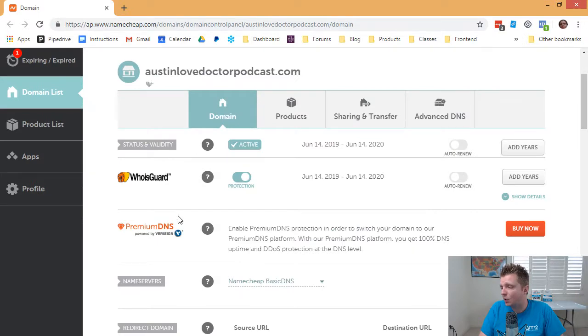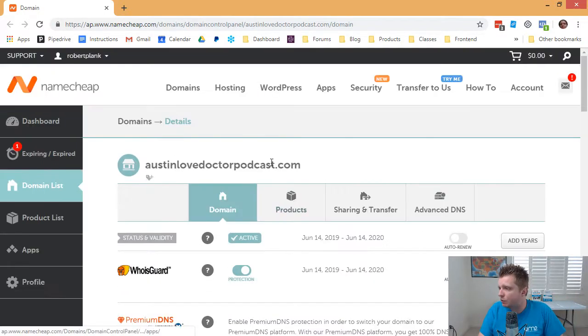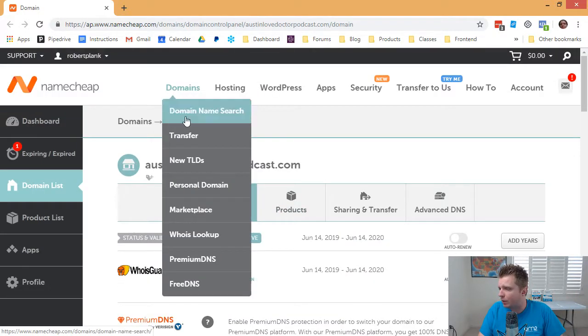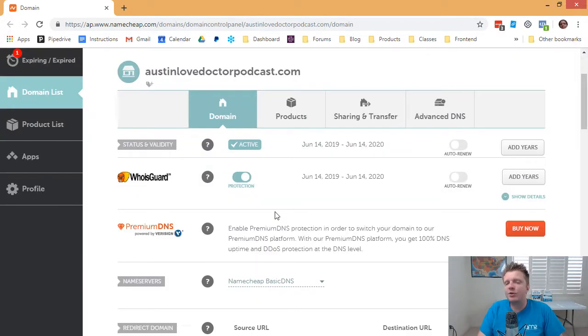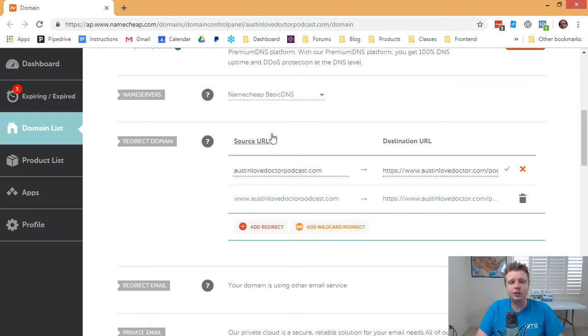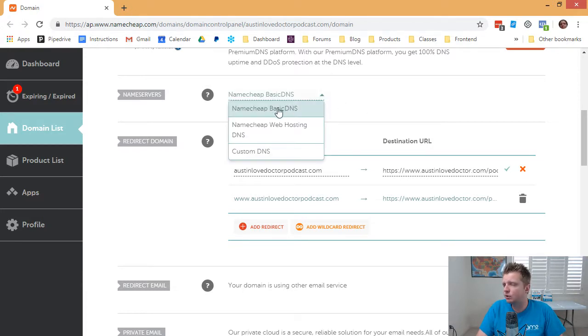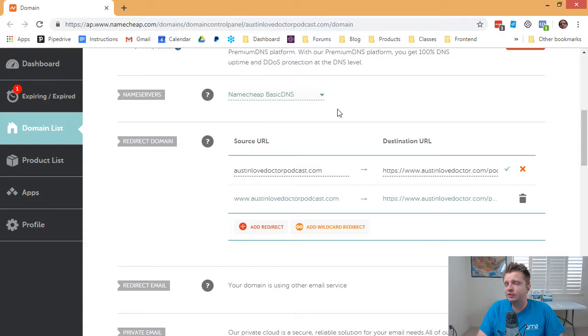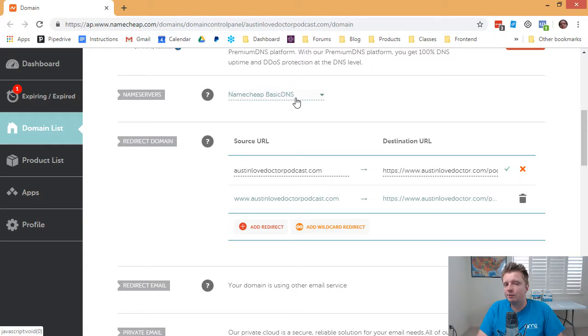And so here's what you need to know about Namecheap is you go to Namecheap and you go domains, domain name search, you buy it, all that stuff. But then after you buy it, you find it, you click manage, and you go to Name Servers. You choose Namecheap Basic DNS. And so if you don't see some of these options down below, it's because you did not choose